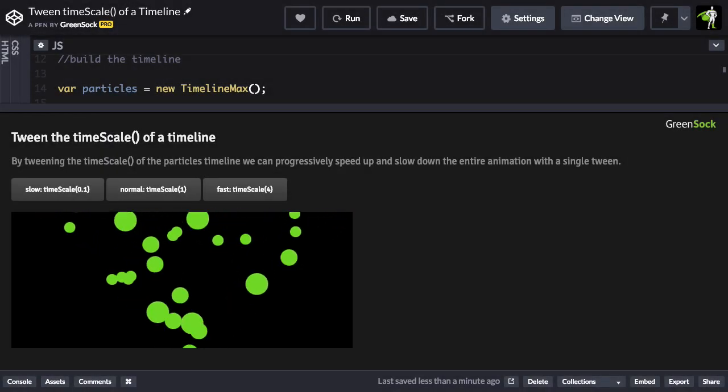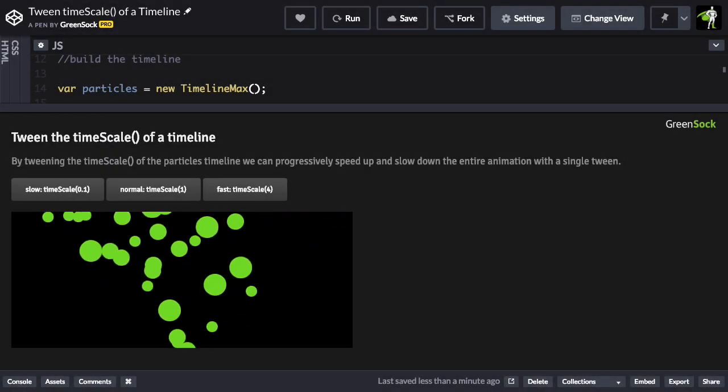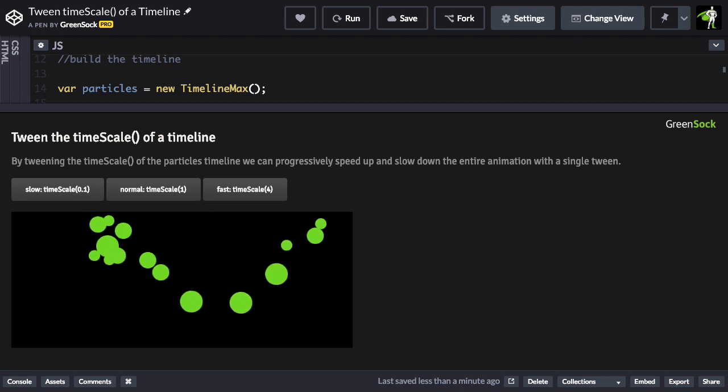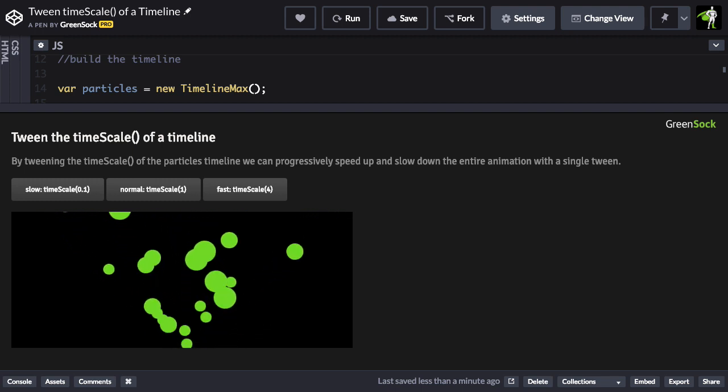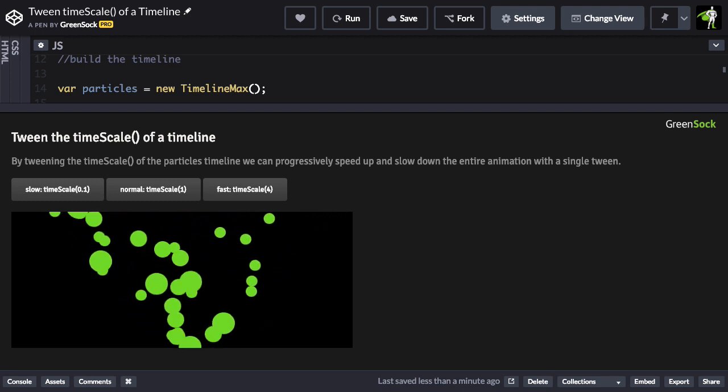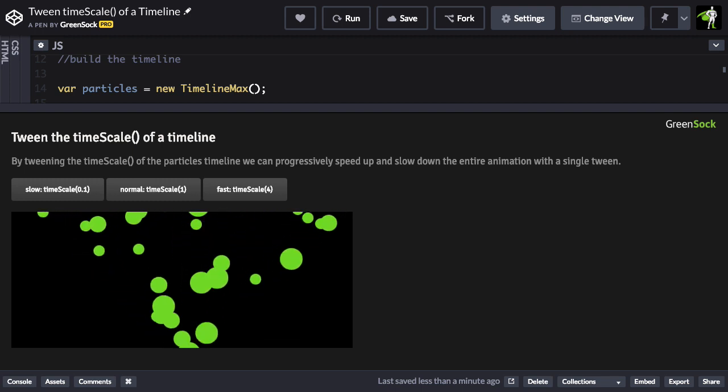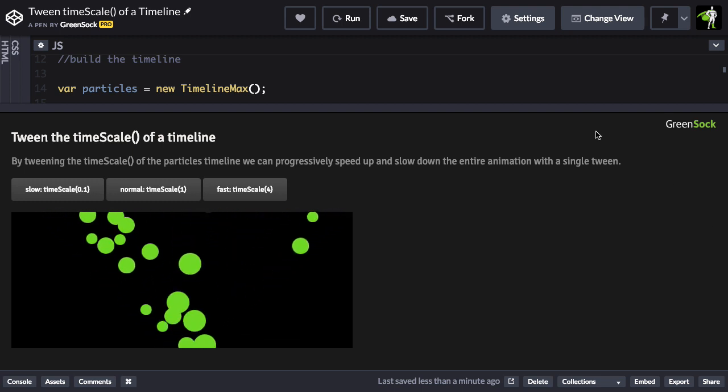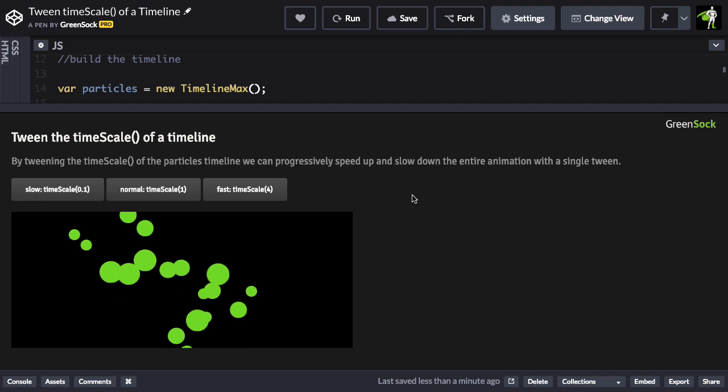In this first demo here, I have a timeline that's animating all these little green circle particles. You'll notice that they're animating at a decent speed right now,